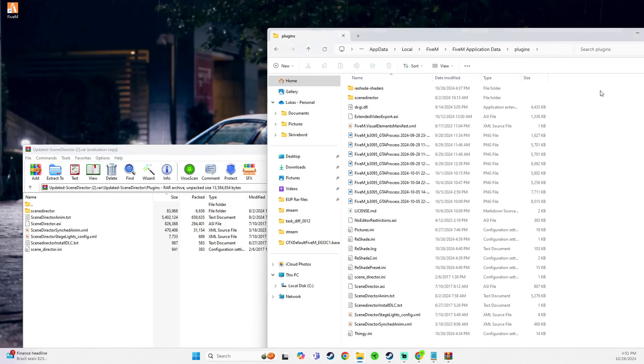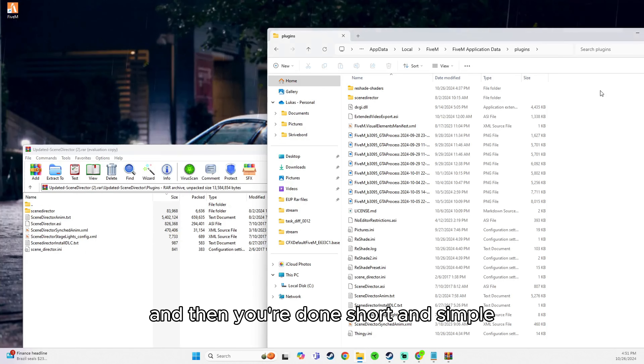First of all, you're going to need ScripTurk. I'll link ScripTurk down below to the site right here, and I'll have a video on my channel about how to install it.